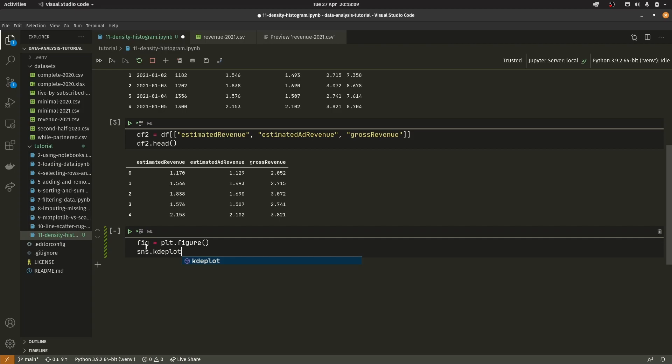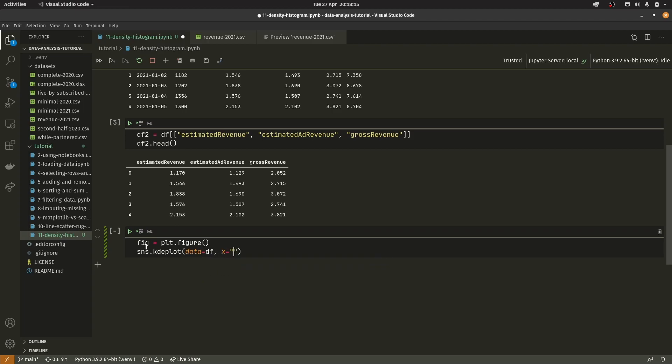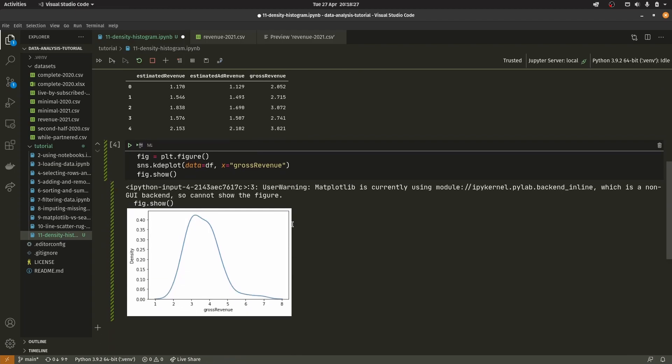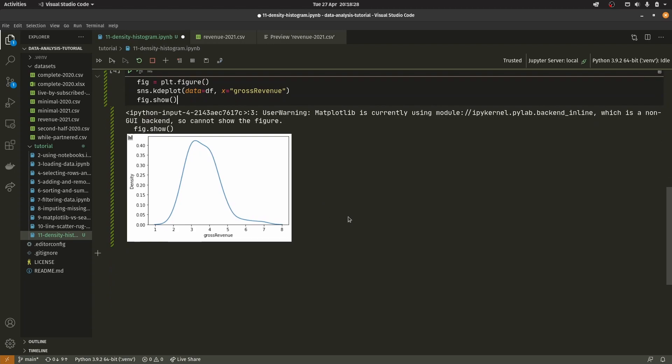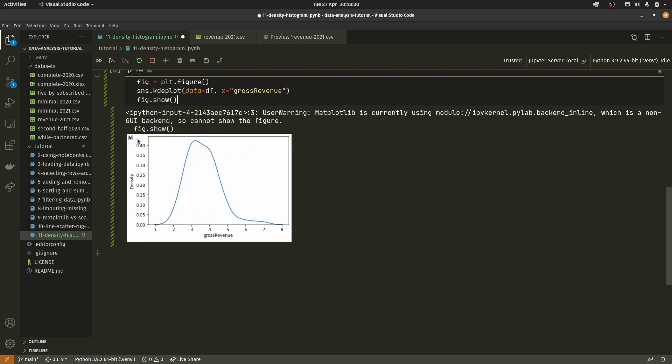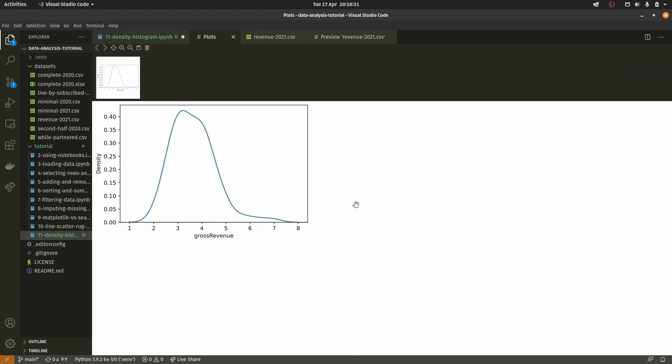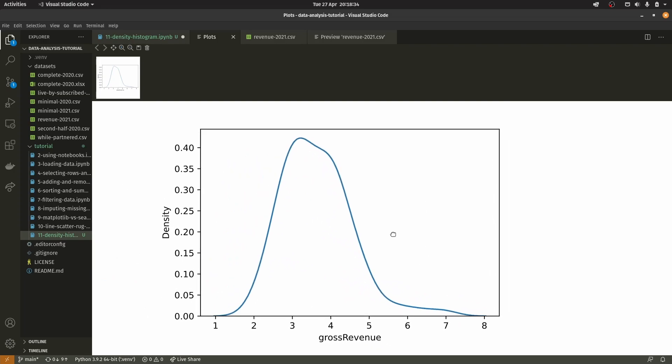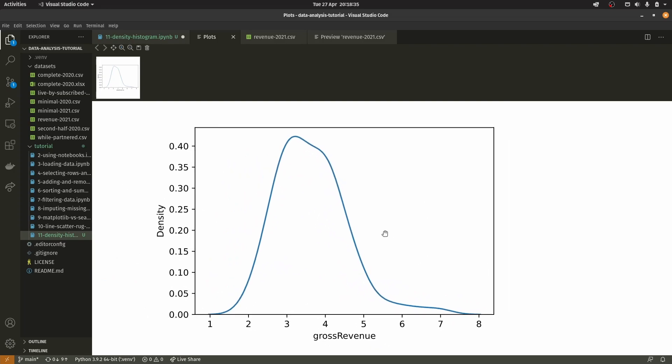We're going to set data equals df and x equals gross revenue. As you can see we have this graph here. This is telling us that most of our data is around the three mark. Most of the data entries are between about two and a half and four, really mainly between three and four.